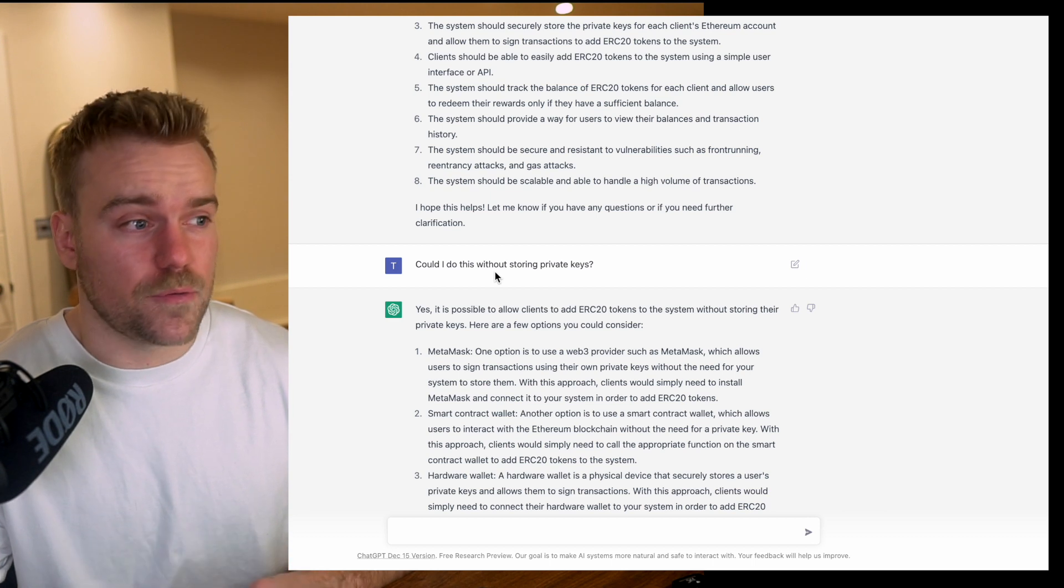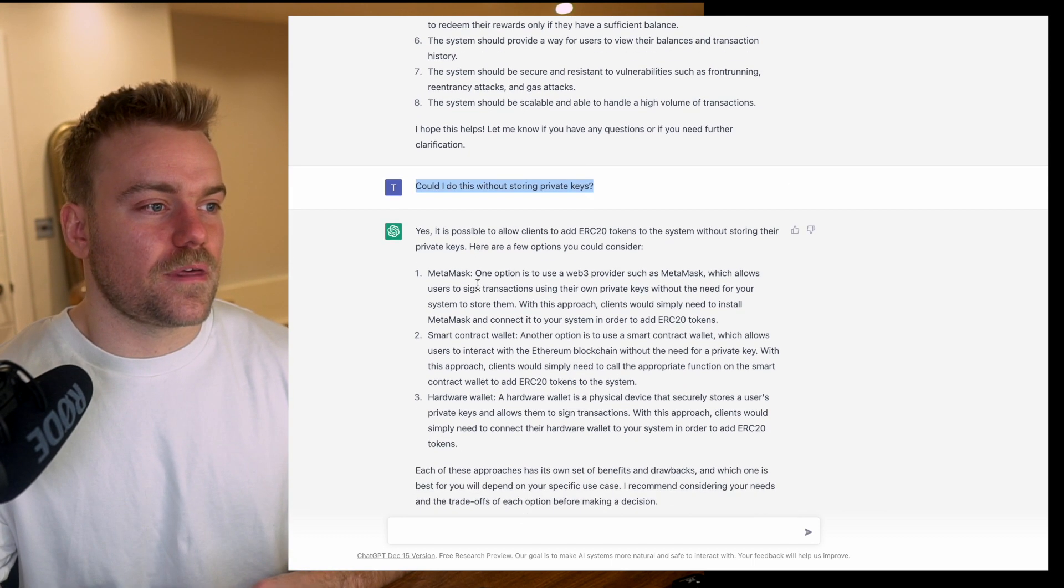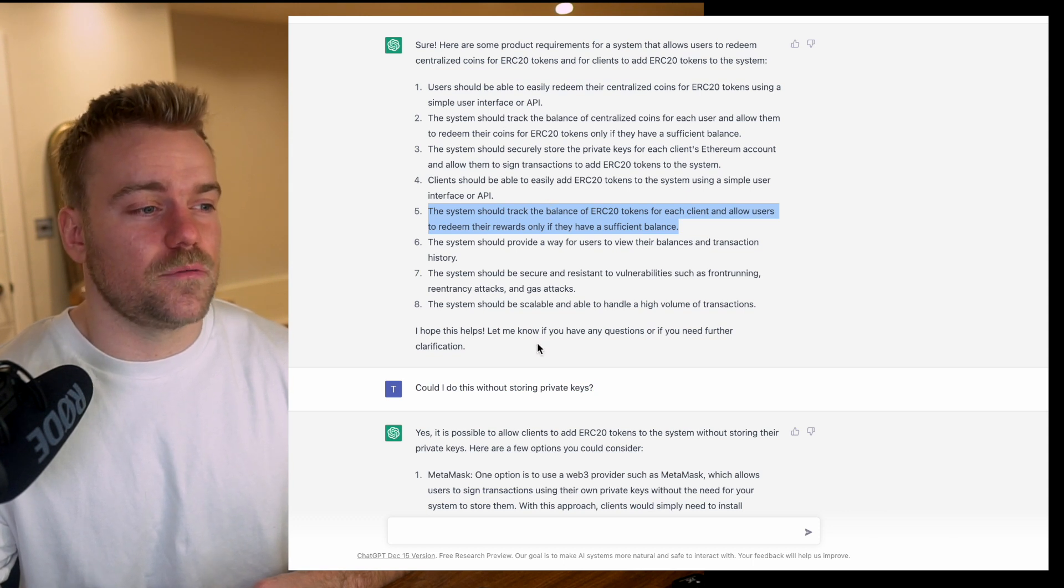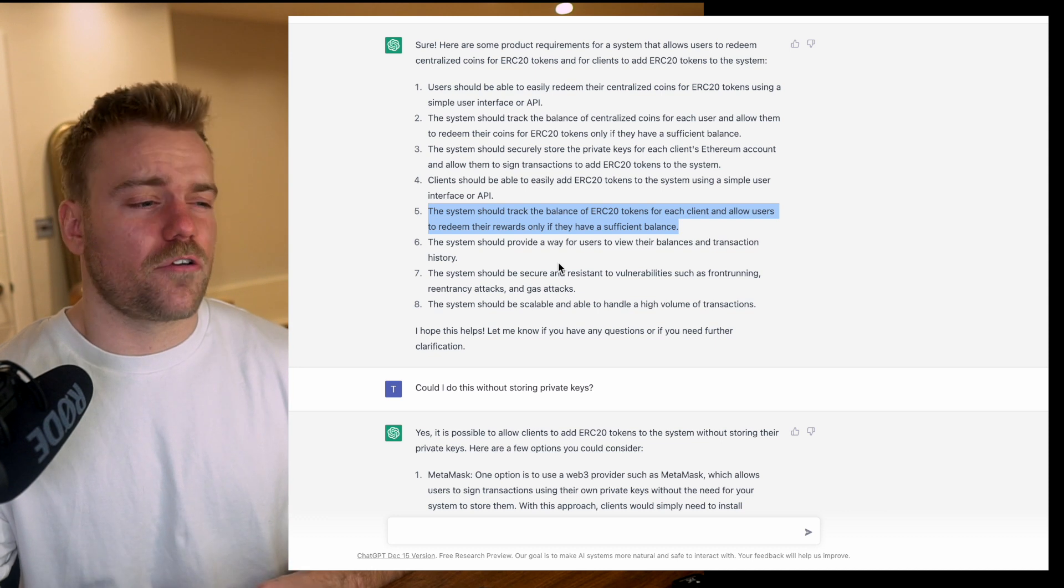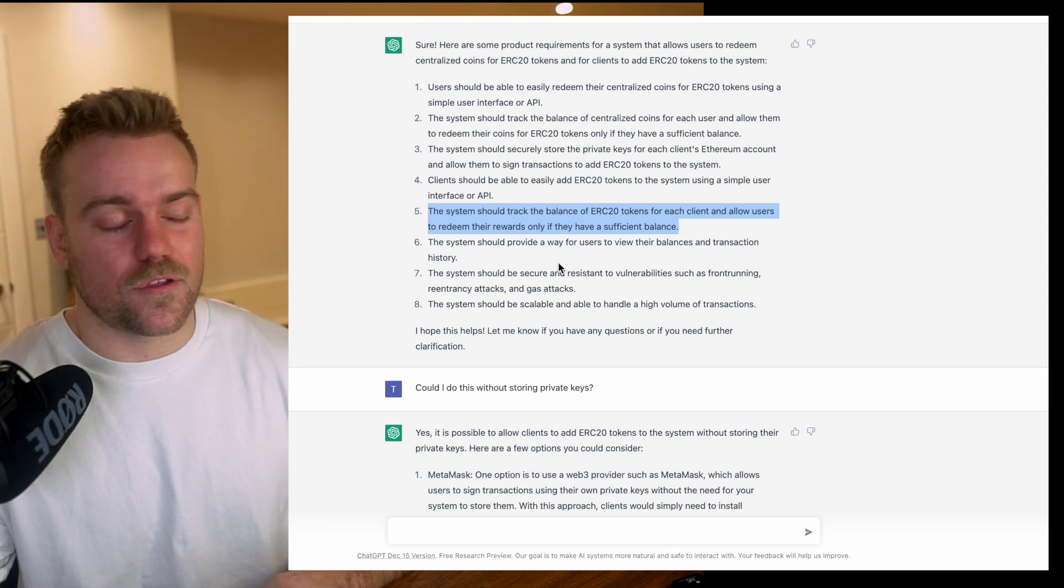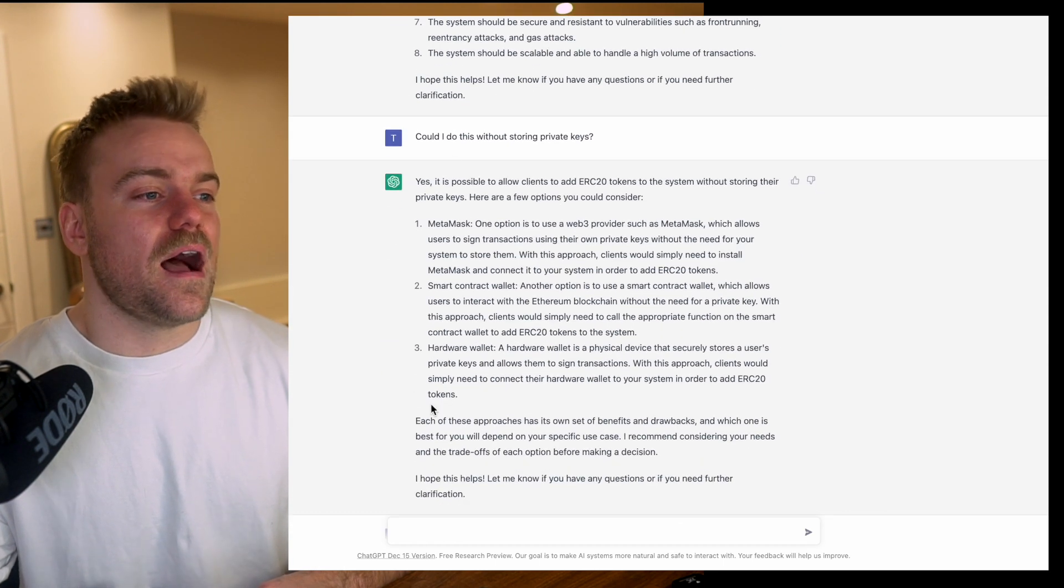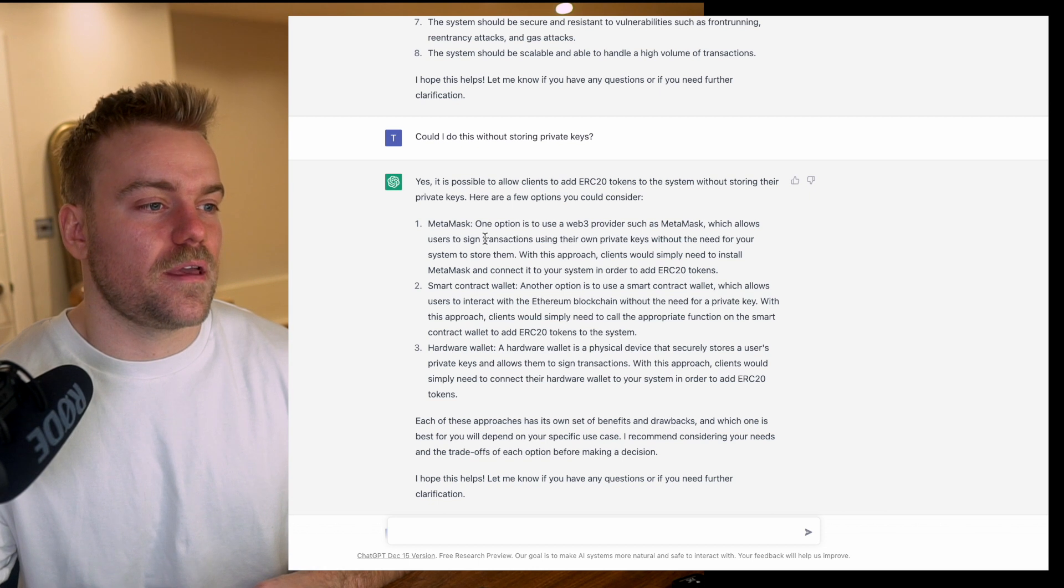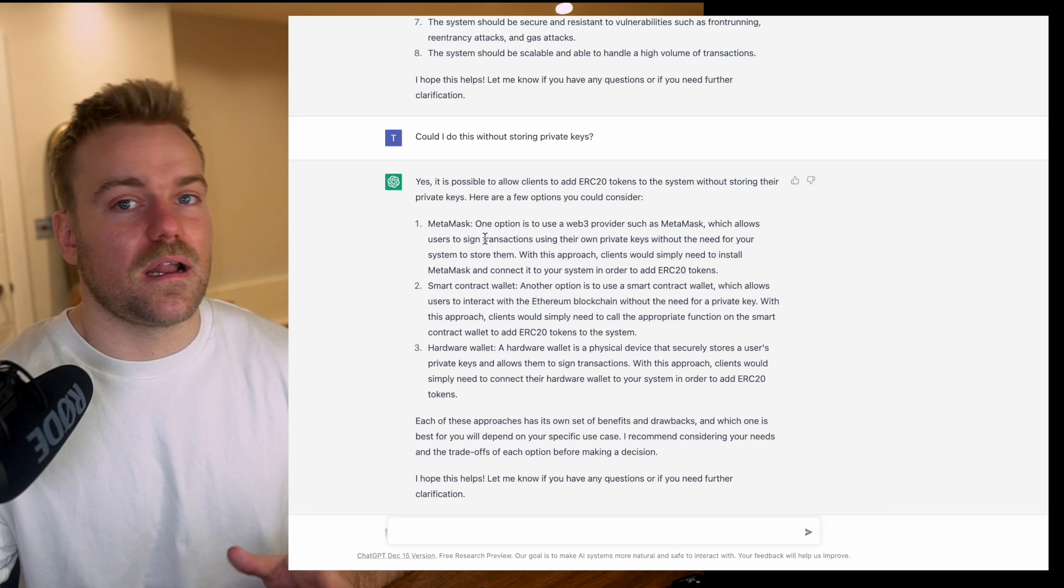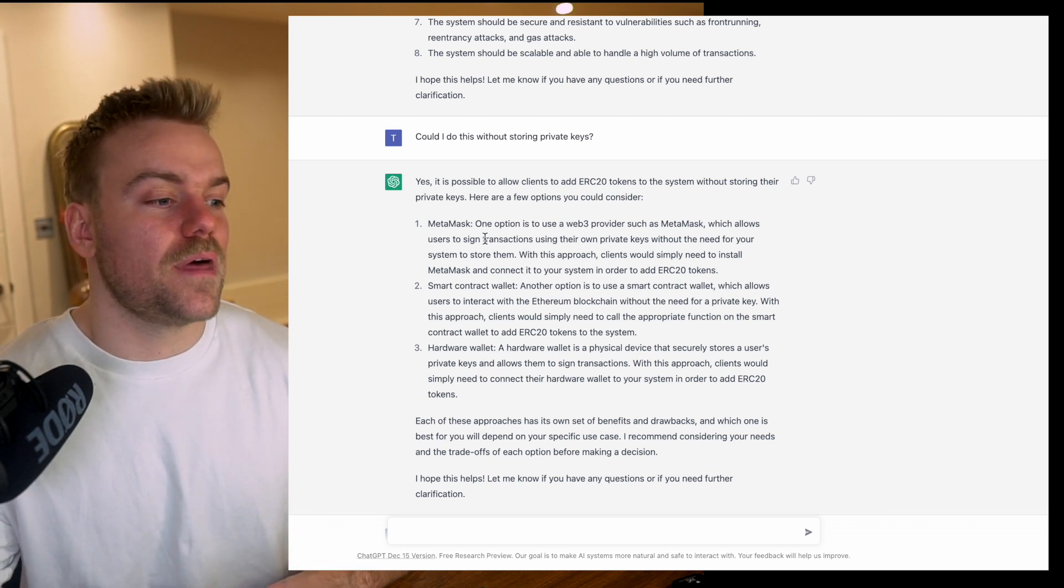Then I asked, can I do this without storing private keys? The system recommended we would want to store them, and that's absolutely something that if you're running a crypto project you really don't want to do. There's a lot of security infrastructure you have to put in place. It said yeah, of course you can just use MetaMask, which is a decentralized web3 provider that allows users to sign transactions without us needing their private keys.